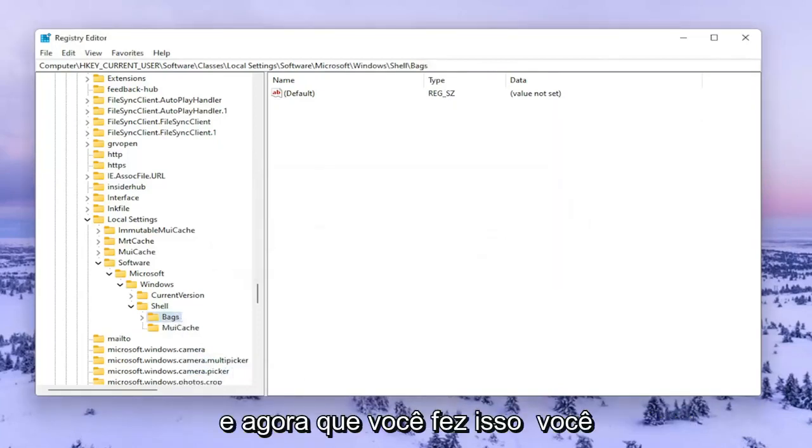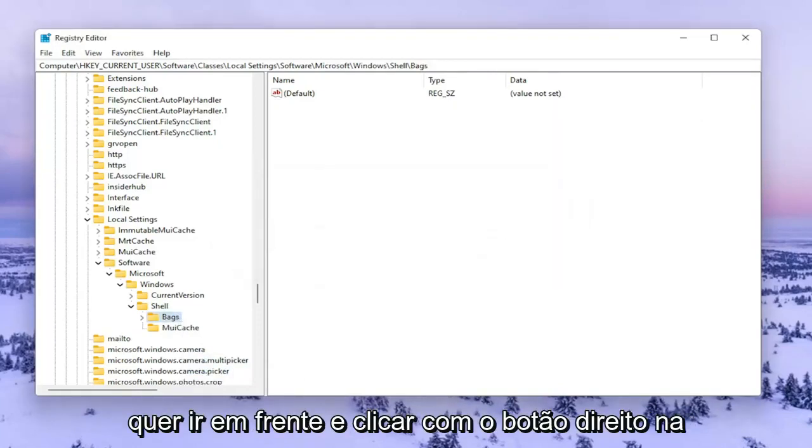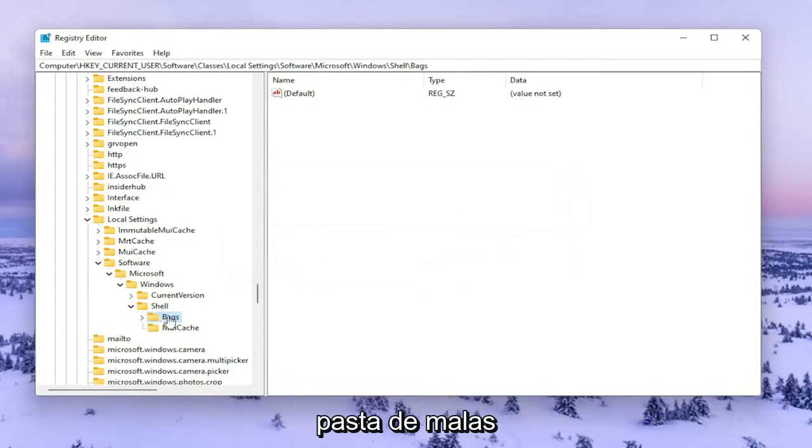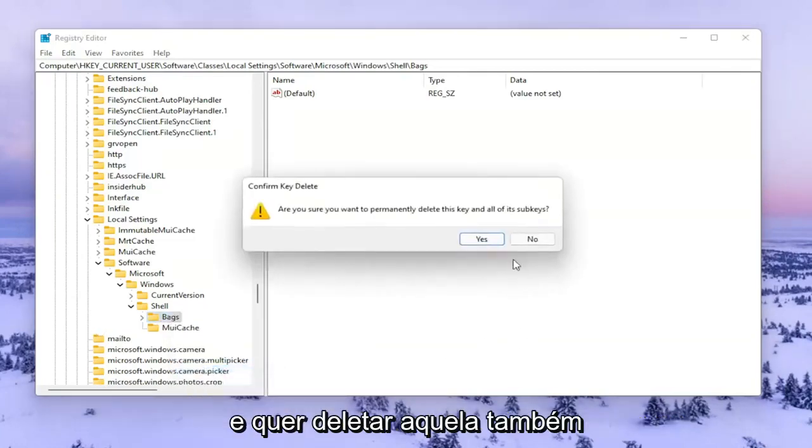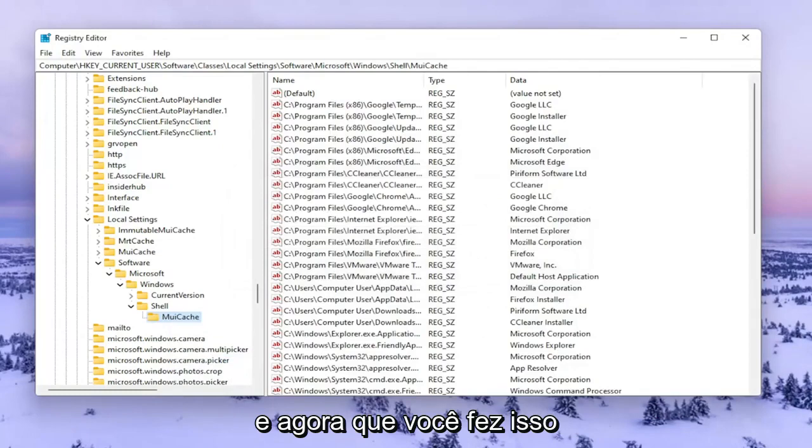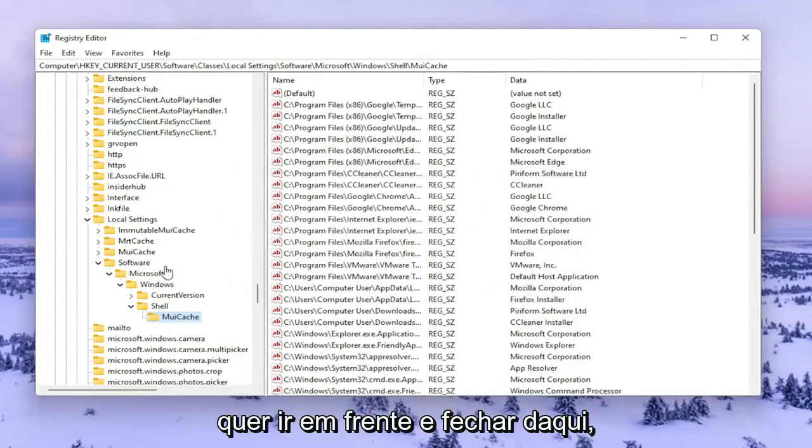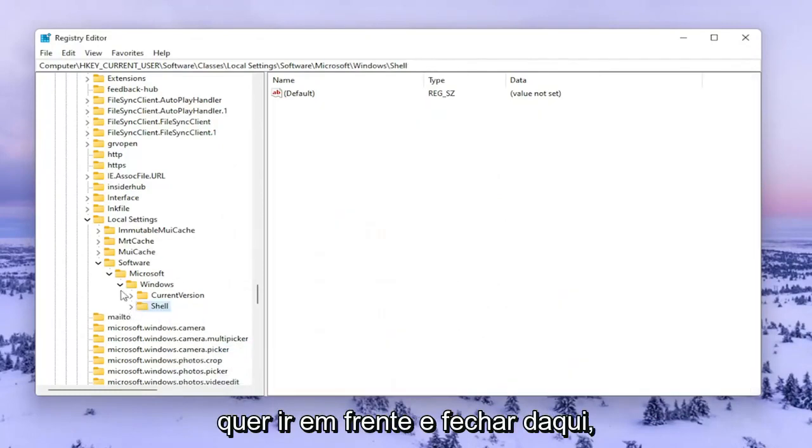Now right click on the Bags folder and delete that one as well. Once you've done that, close out of here.